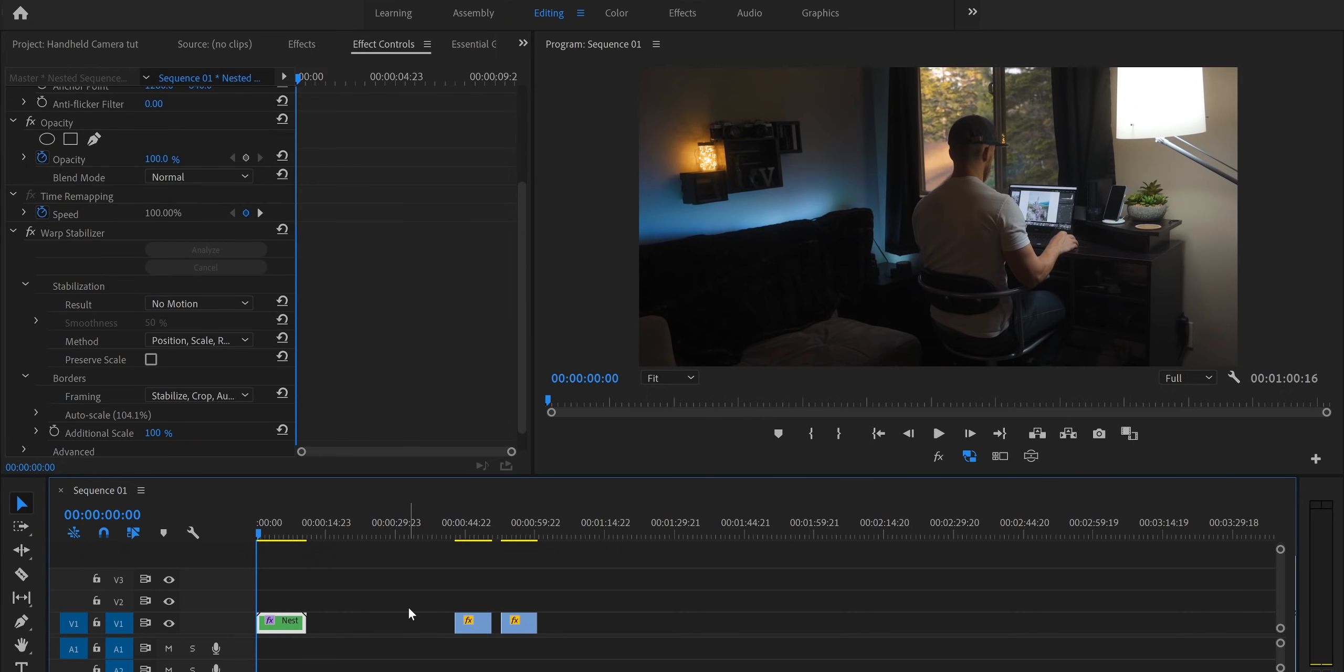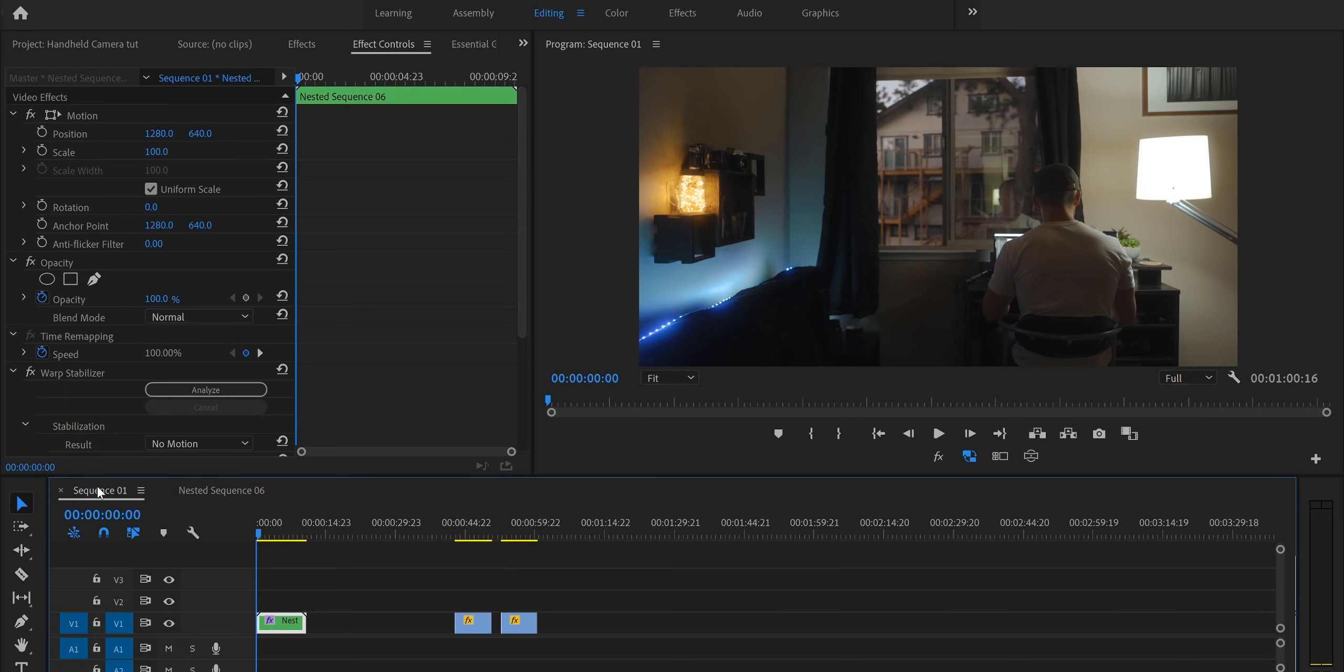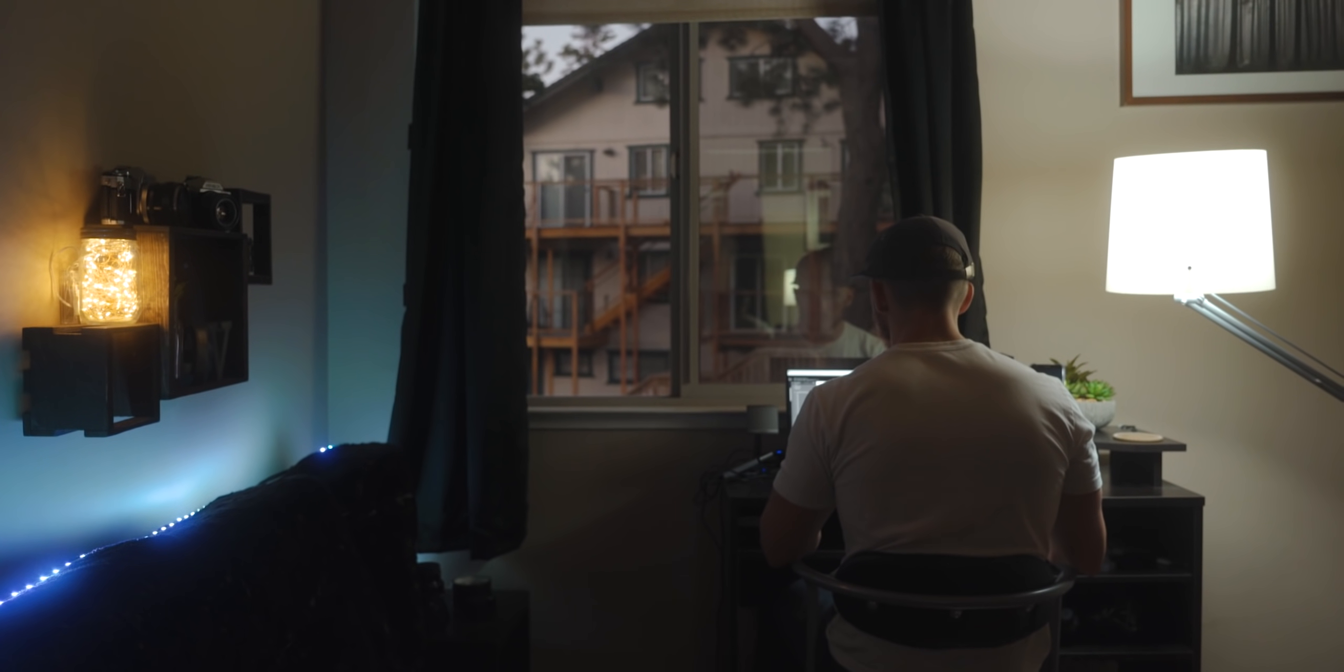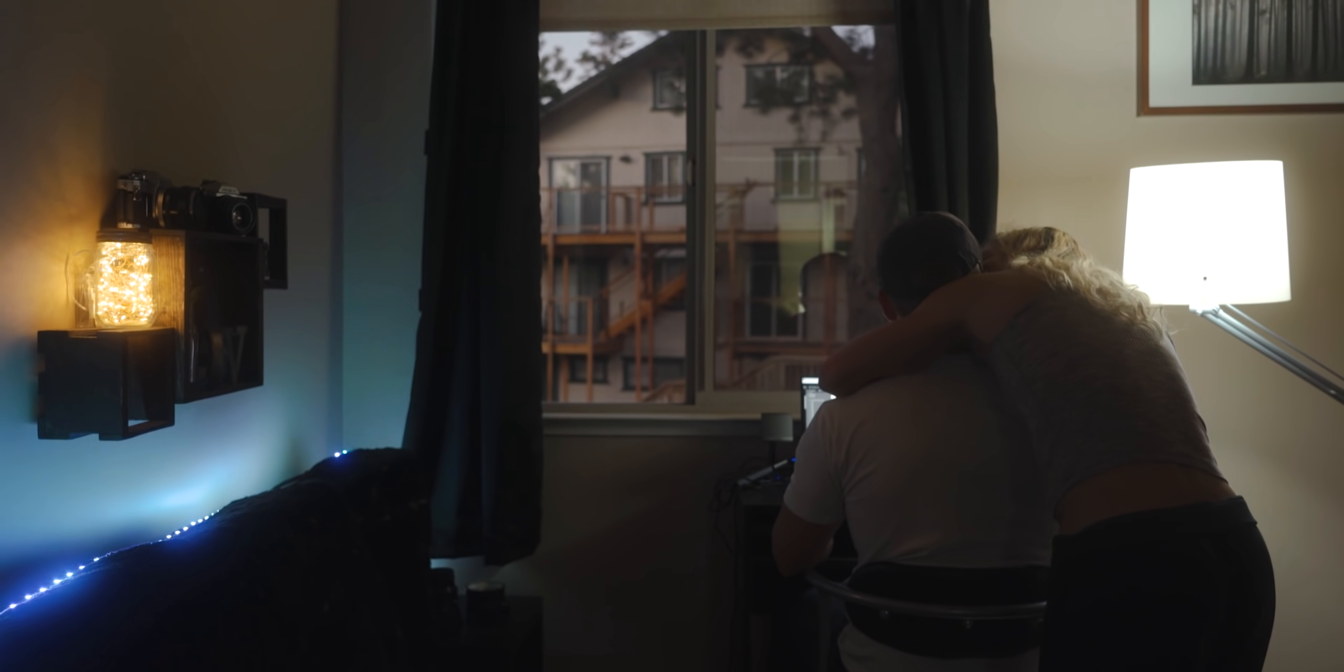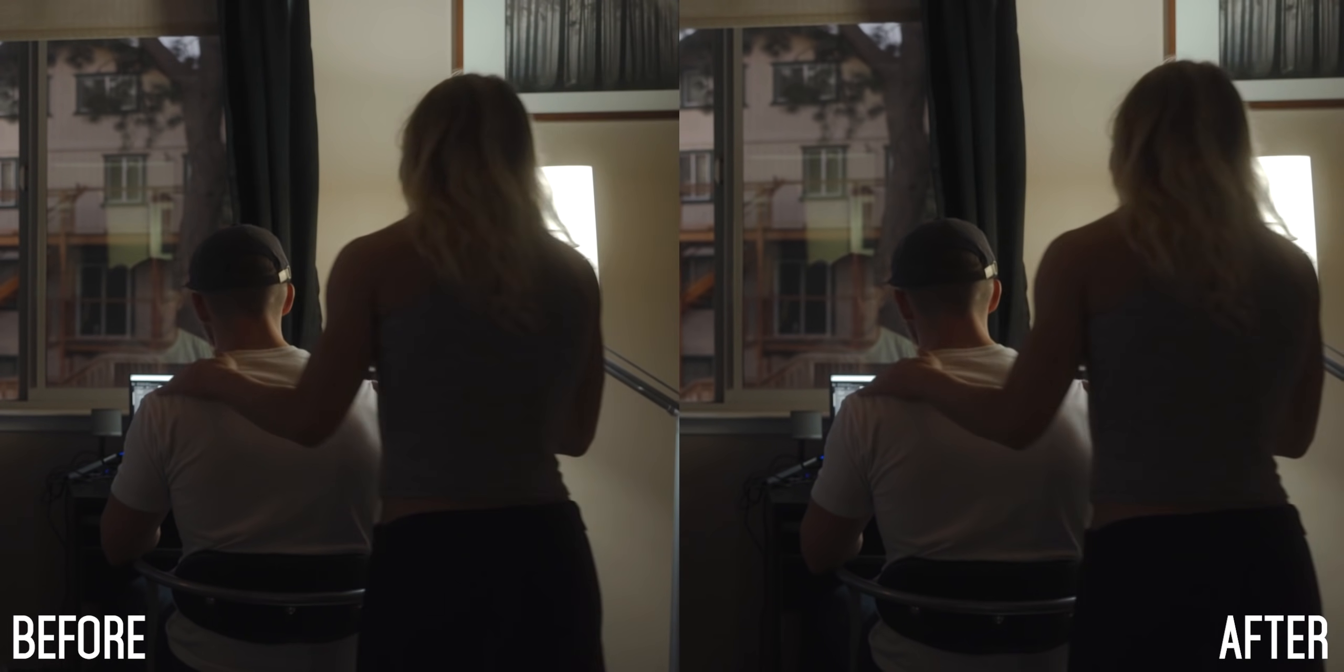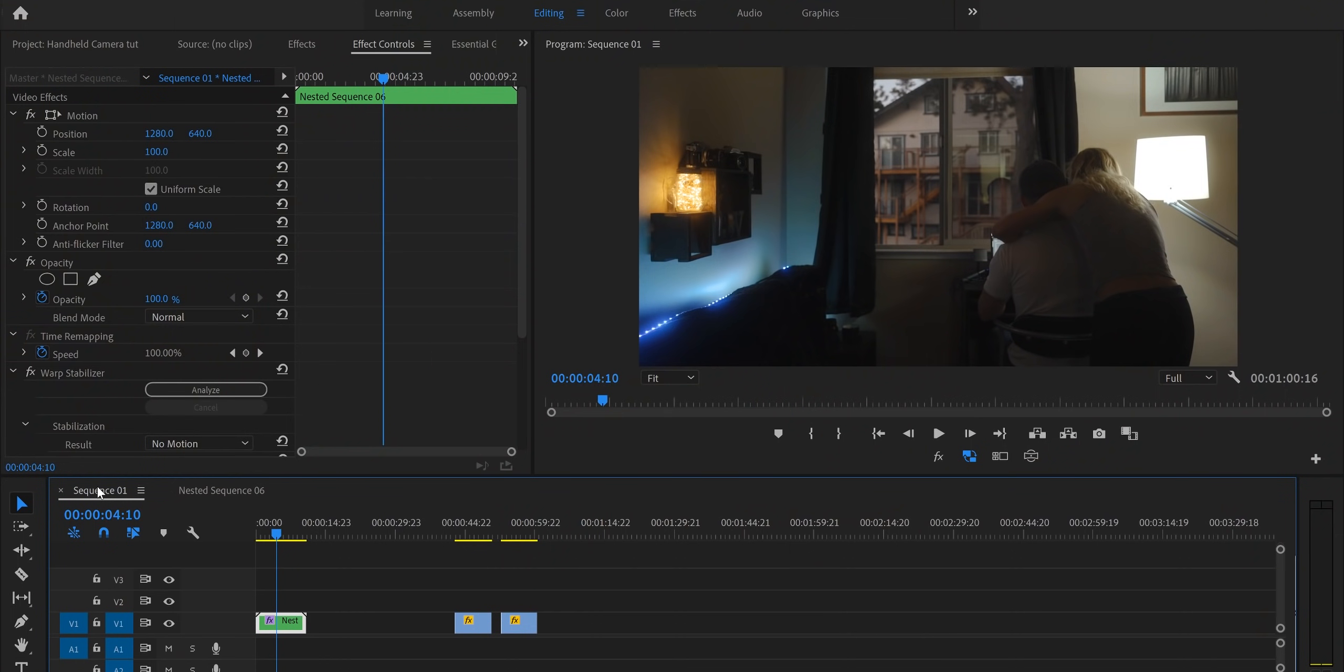Alright so warp stabilizer finished analyzing and now we have a stabilized version of our handheld clip. Not exactly what we are hoping for but if you double click on your nested sequence it's going to pull up both of those clips. Then all you need to do is delete that top clip and now we have all of the information that the warp stabilizer captured being applied to our static clip. So now going back to our original sequence we can show you guys what this clip looks like full screen after all of this has been applied. And as you can see we've got some nice organic looking handheld camera movement and it didn't really take any time at all.